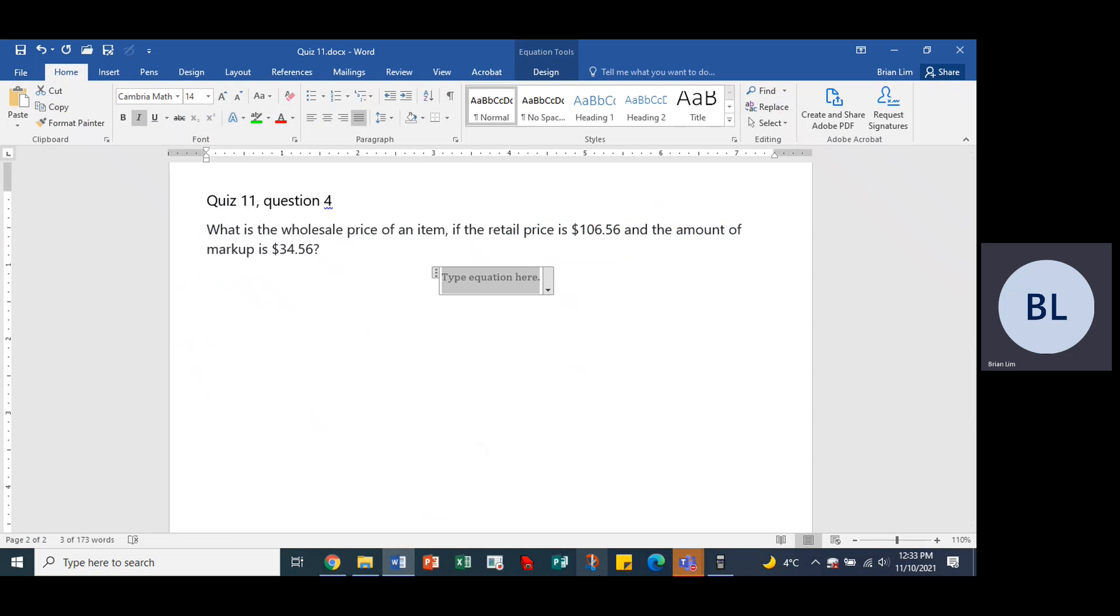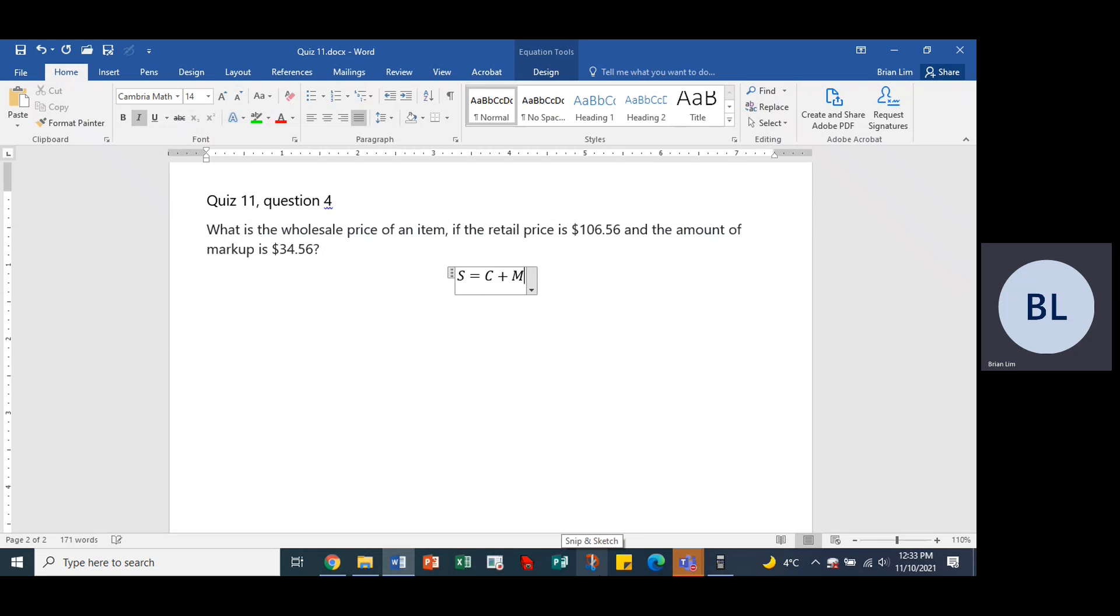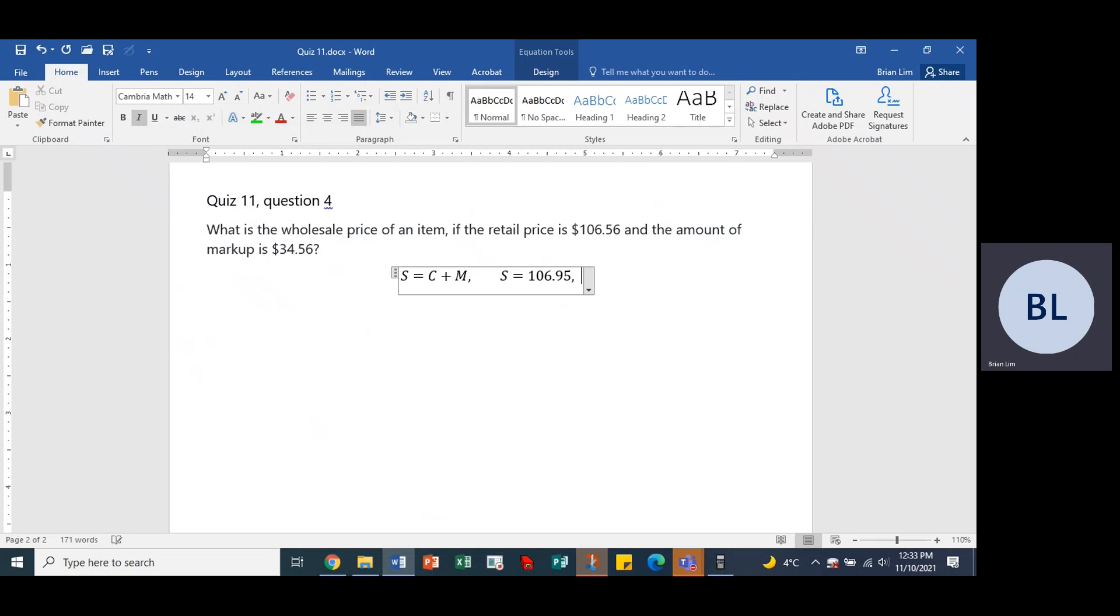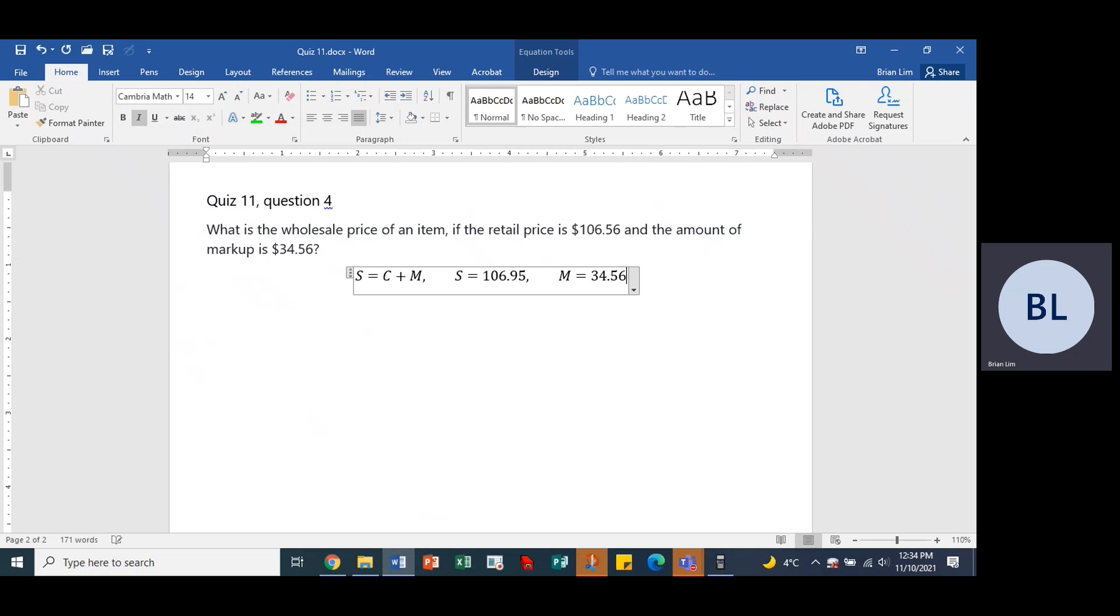All right, so let's put that in S is equal to C plus M. And what do we have? Well, we are given some information such as the retail price, which is the selling price $106.95 and we are given the markup, which is M $34.56.